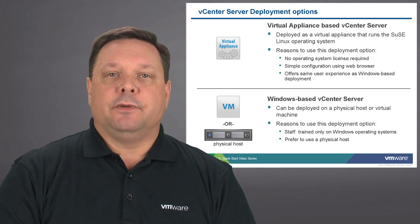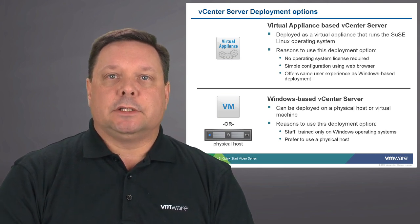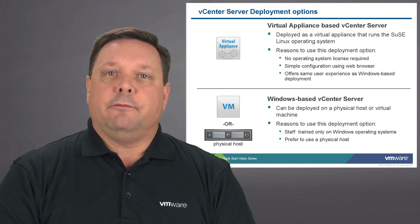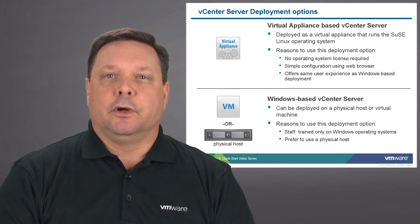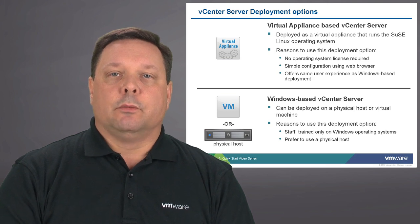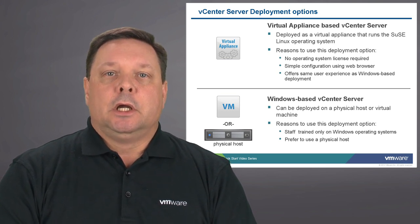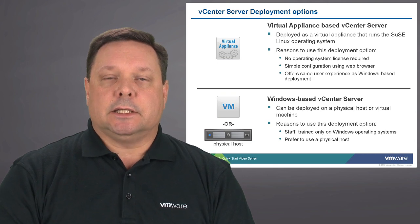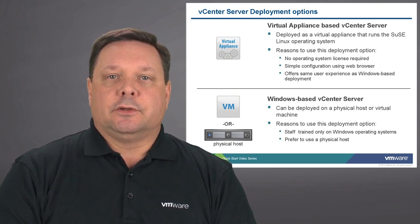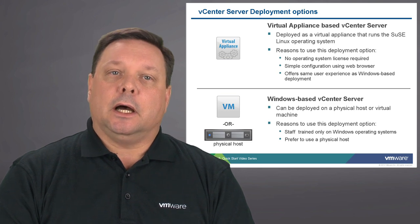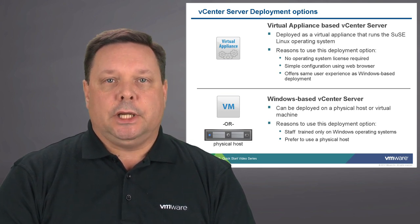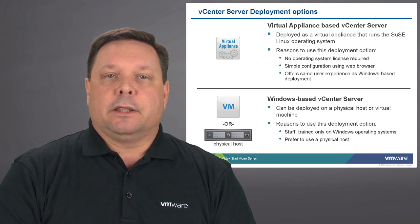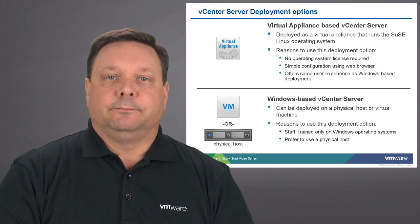We have with vSphere 5.0 two options now for managing vCenter server. We can do a virtual appliance based vCenter server which is deployed as a virtual machine running in a Linux operating system. Additionally, we can use the trusted Windows based vCenter server which can be installed either on a physical box or a virtual machine. Either of these two methods are fully supported by VMware.